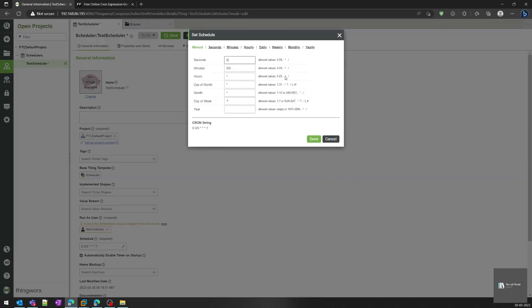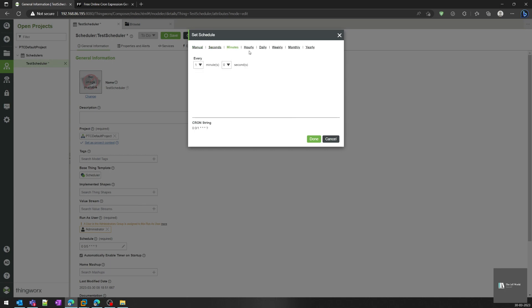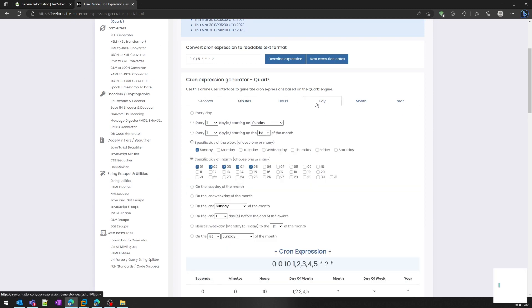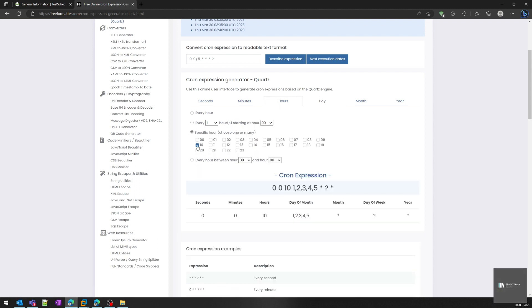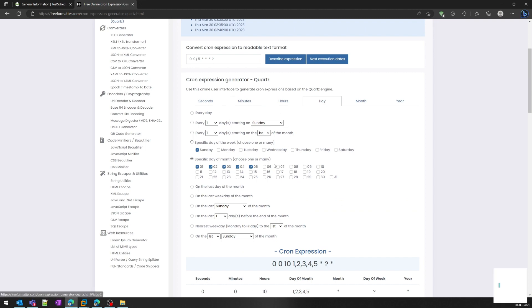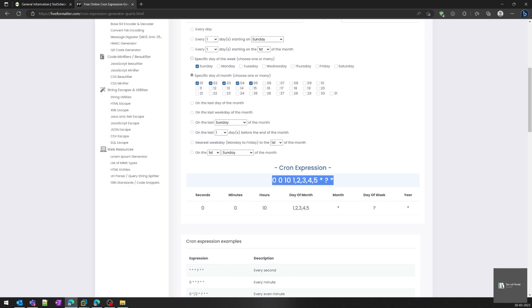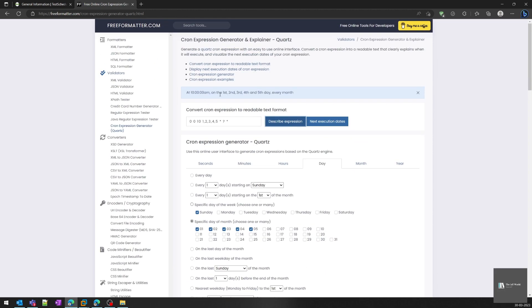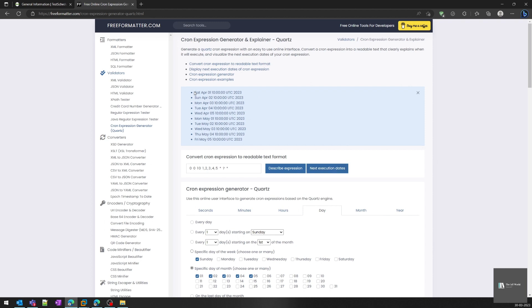We can use the out-of-the-box ThingWorx scheduler option to configure the cron string, but if you want something more complex you can use an external cron expression website. For example, I'm going to configure it to trigger every month on the first five days at 10:00 AM. You can describe the expression — it shows 'at 10 AM on the first, second, and fifth day of every month.' If you check the next scheduled dates, it shows April 1, 2, 3, 4, 5 at 10 o'clock.